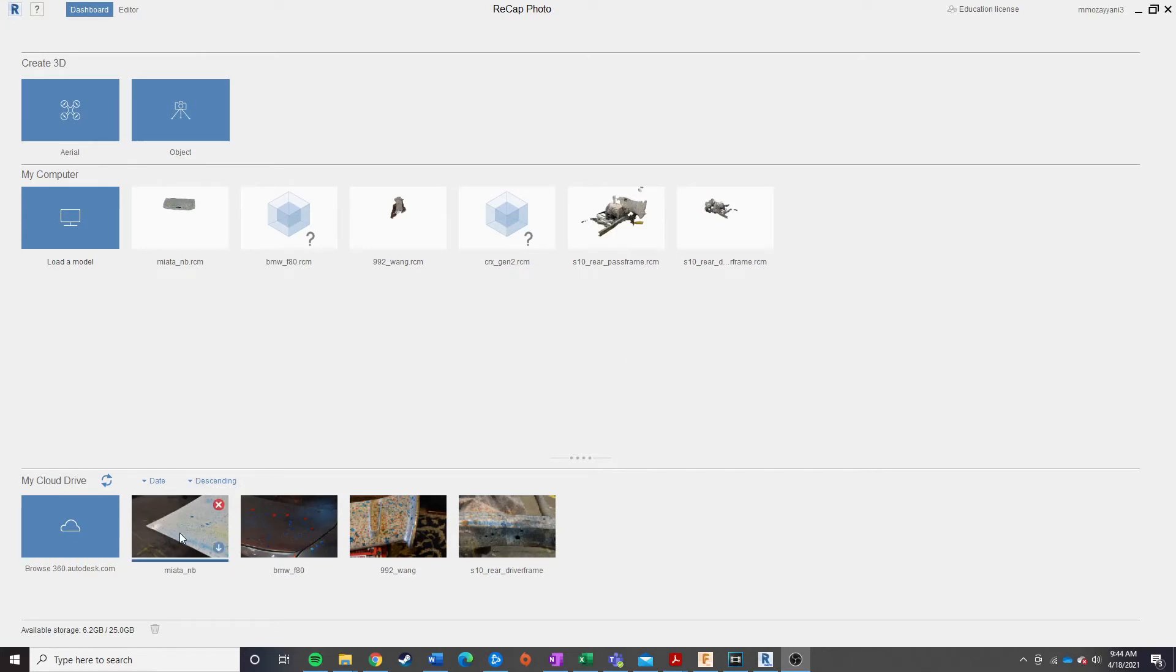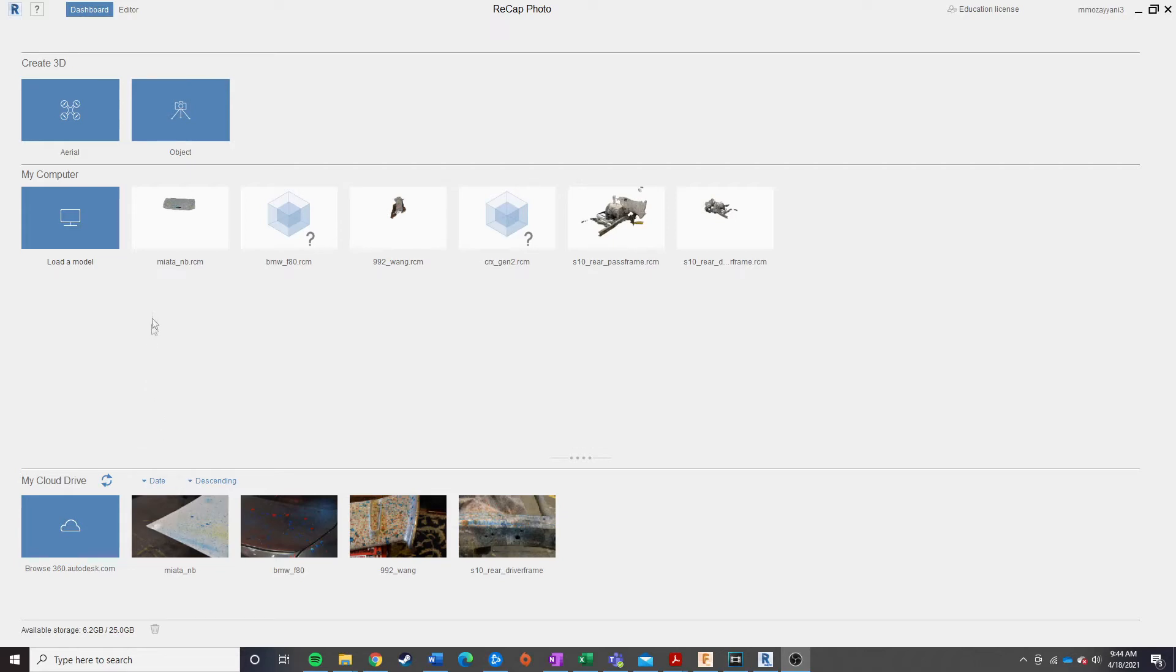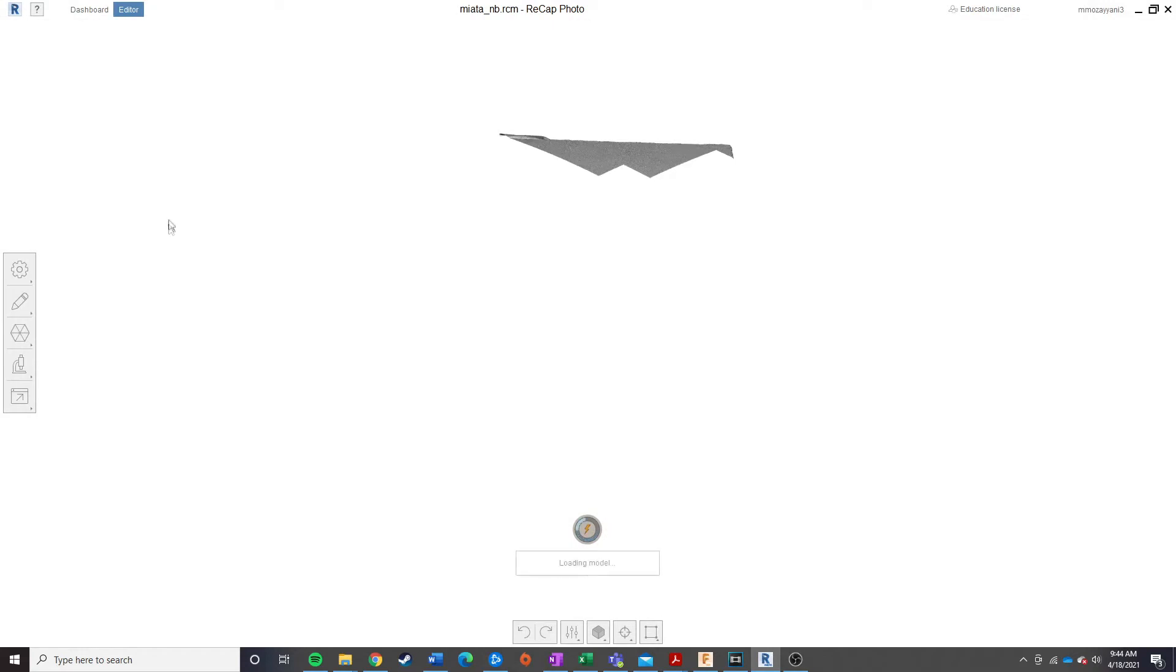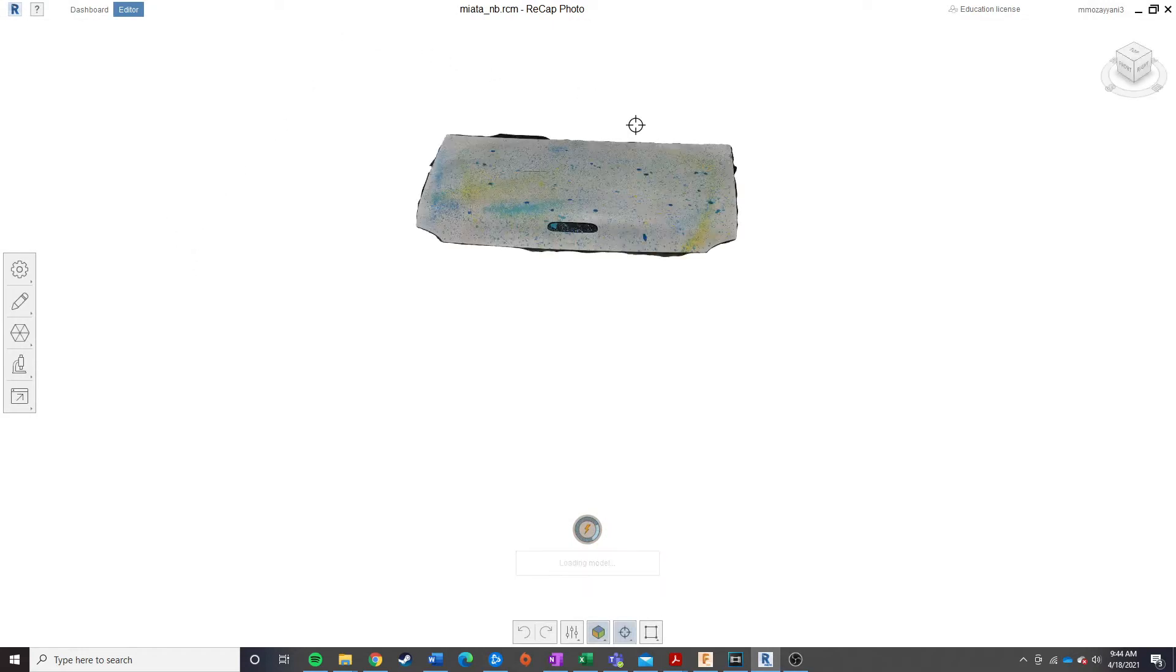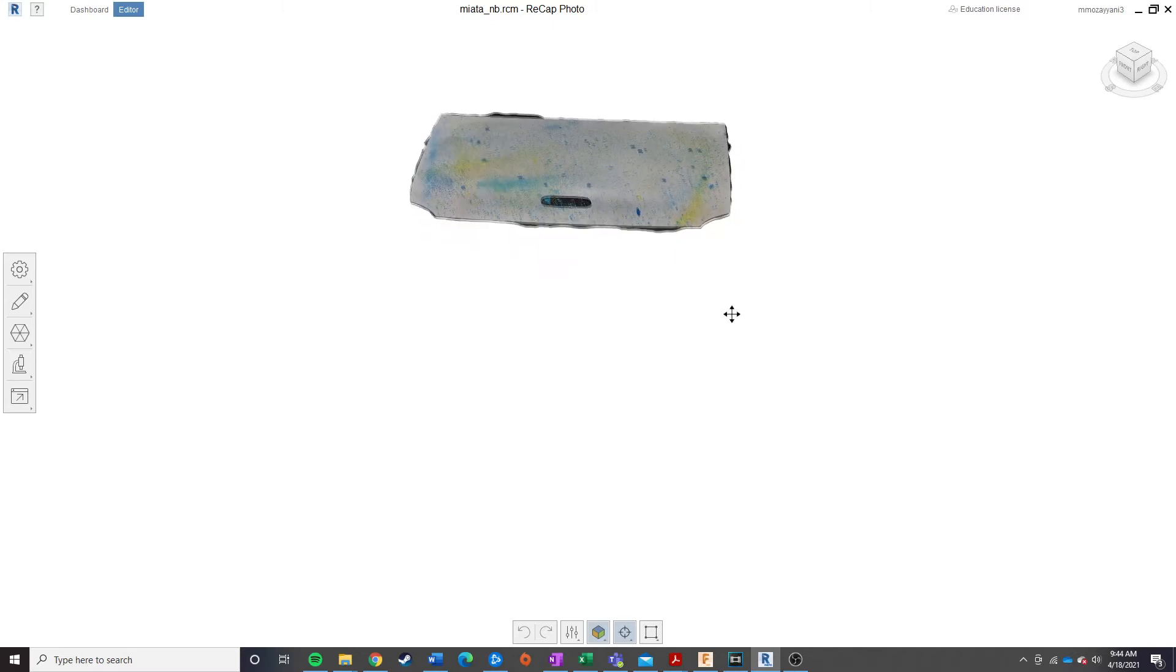Once your scan is processed, it should take about a day or so depending on the length of the current queue, you're going to go ahead down here to your cloud drive, and then hit Download, and then once it's downloaded, you'll see it pop up over here to your computer. It'll ask you to save your project to a certain folder, just go ahead and pick wherever you want to save it, and then you can go ahead and open your project up, and it'll load your model, and there you go, now you have your part in here.